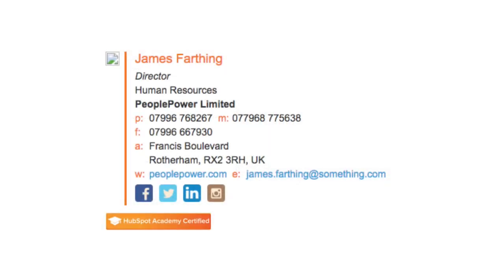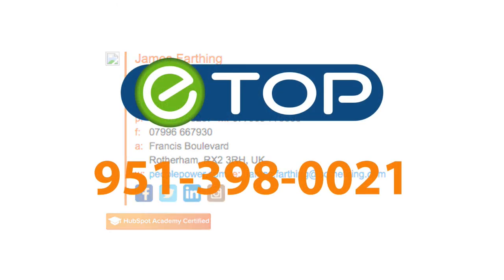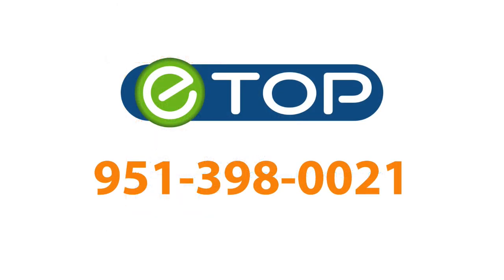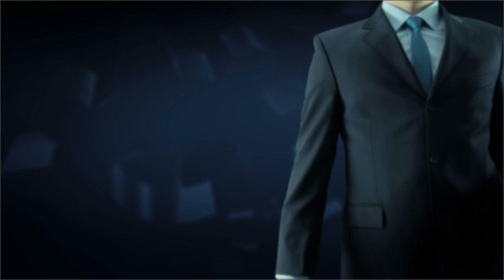Email signatures are very useful both to save you time but also to give your recipients the correct contact information that they need. eTop Technology, we're here to help. If you like these videos please subscribe to our YouTube channel. If you found this video helpful, check out some of our more recent videos. And if you're looking for a new IT partner, please visit our website.